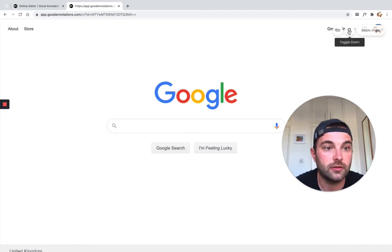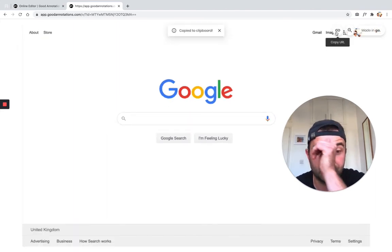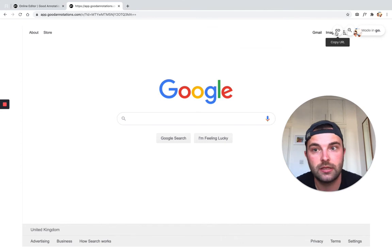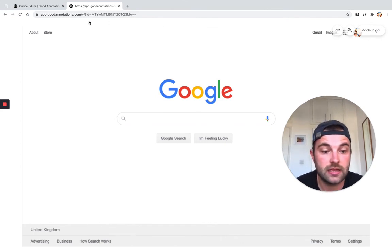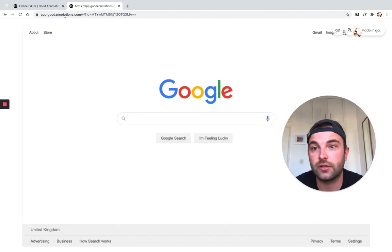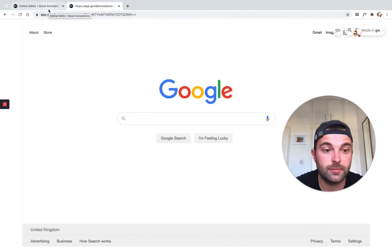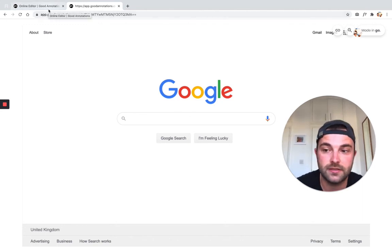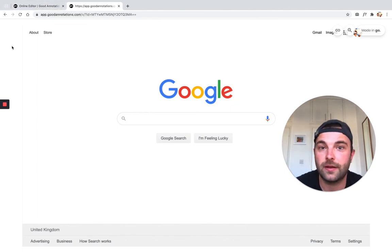You can zoom in, zoom out, and even copy the URL to share it on. So that's it. That's how you share a screenshot with Good Annotations. If you like this video, please hit the subscribe button and we'll be creating more content like this. Thanks guys.